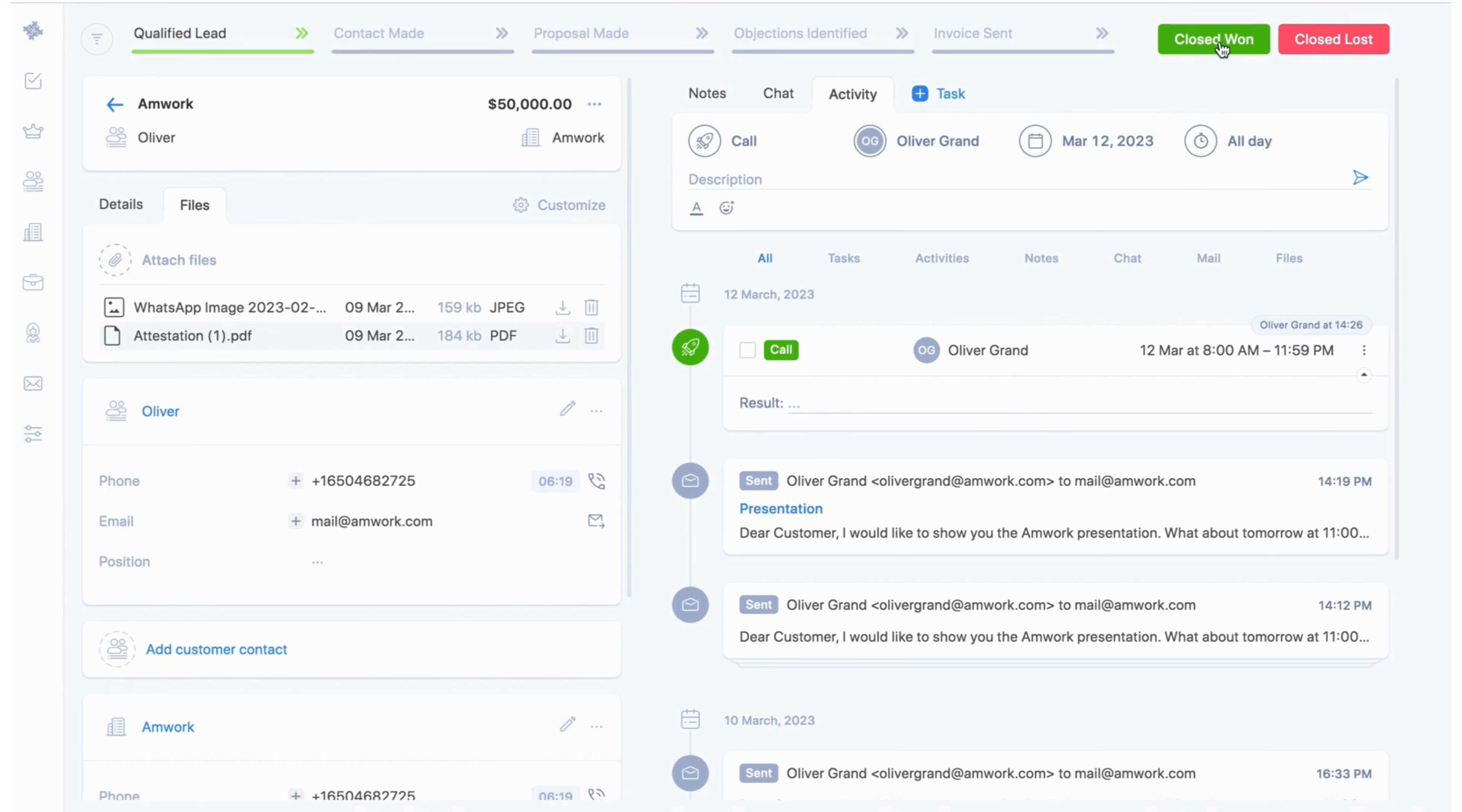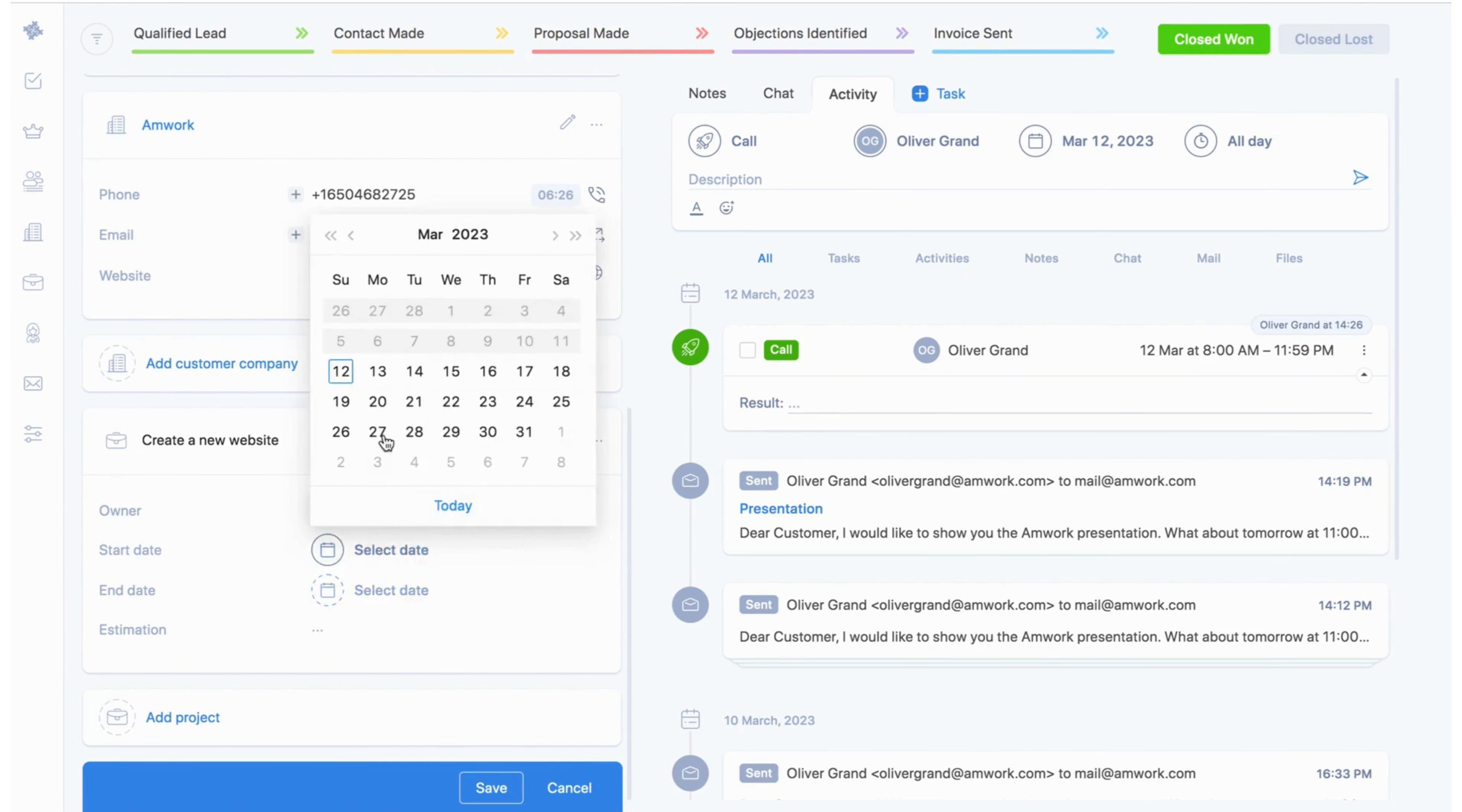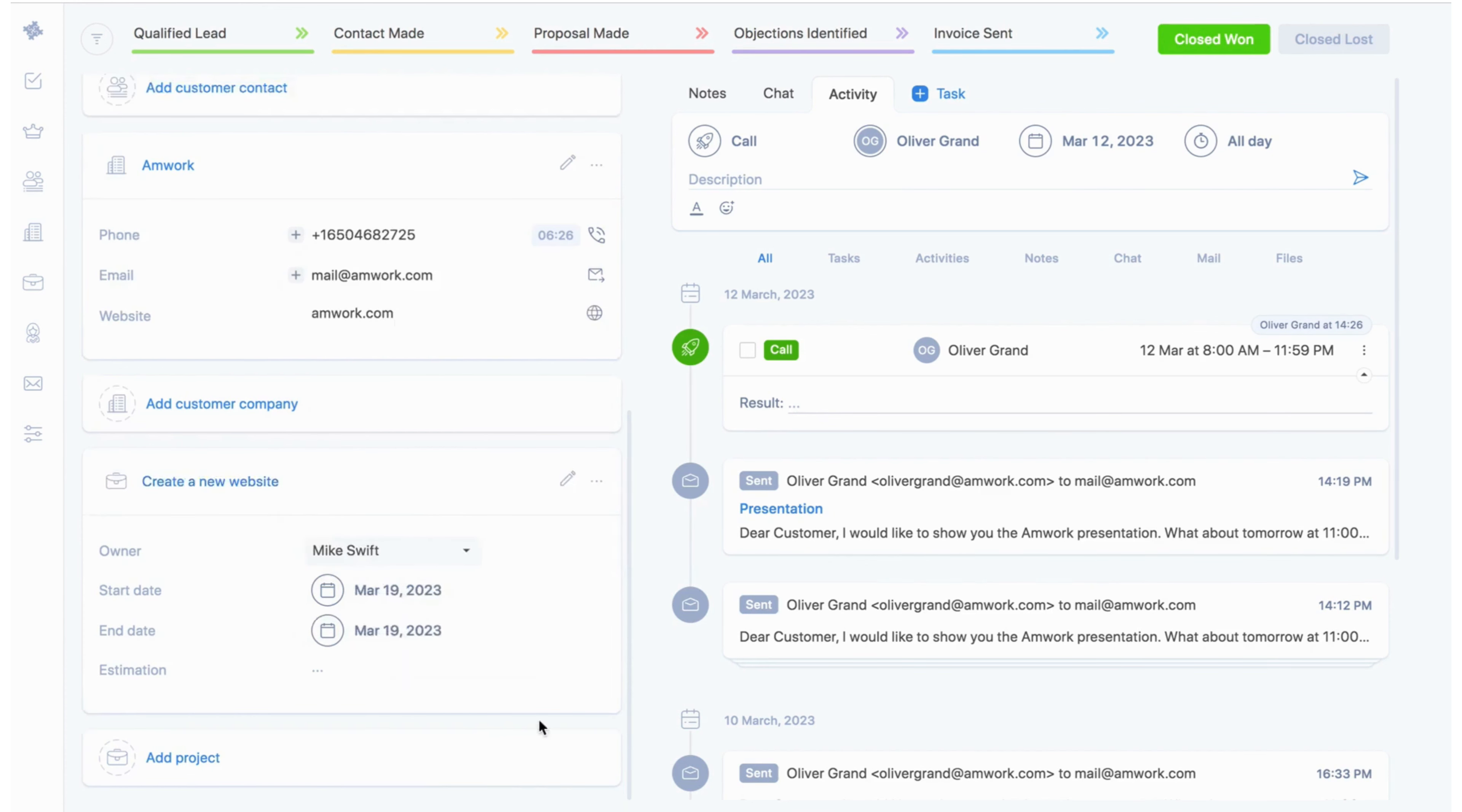And now let's imagine that you have successfully closed a deal and you need to create a project related to this deal. Here you can add a project, select the user who will be responsible and fill in the fields. Now everything is ready. Your colleague who is responsible for the project will see that a new project has been added.